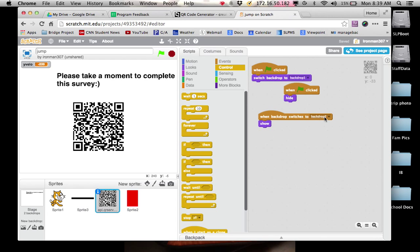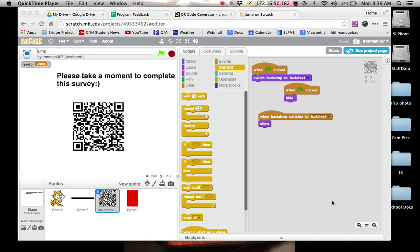And then I have it when backdrop switches to backdrop 2, show. So there's my survey code. And again, I just created it as a new sprite. And so if you're good, you can be done watching here. About 4 minutes and 50 seconds.